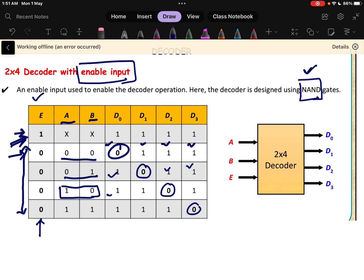Now how will the circuit block diagram look? The block diagram is very similar to what we did in the previous video. The only thing is that one extra input — the enable pin — is added to this particular decoder.